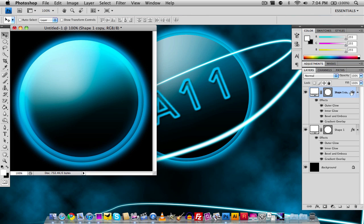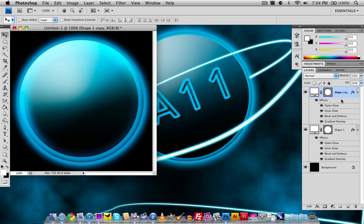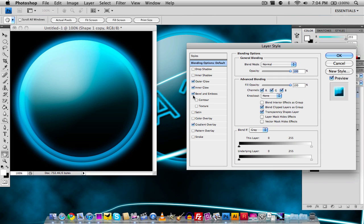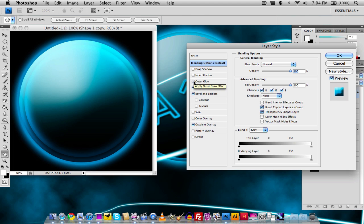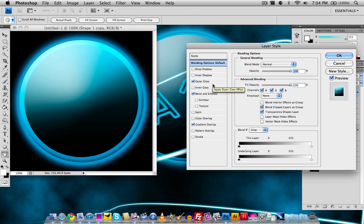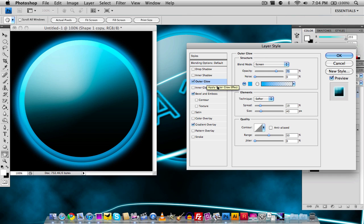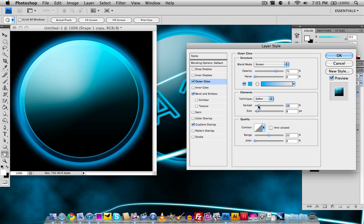Now we're going to go back to blending options on that. I'm going to keep the gradient overlay, keep the bevel and emboss, then I'm going to untick the outer glow to keep the inner glow. Sorry, maybe I should untick inner glow and keep outer glow. We're going to make the outer glow size down a little bit more, and I'm going to lower the spread of it.